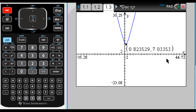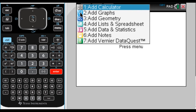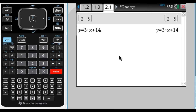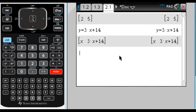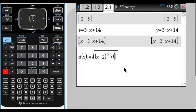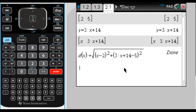I'll do another example quickly. Say the problem involves finding the minimum distance between the point (2, 5) and the line y = 3x + 14. Any point on that line can be written as (x, 3x+14). I'll define the distance function: d(x) colon-equals the square root of (x minus 2) squared plus (3x+14 minus 5) squared. It says done.